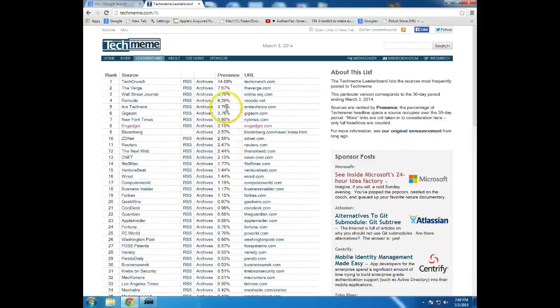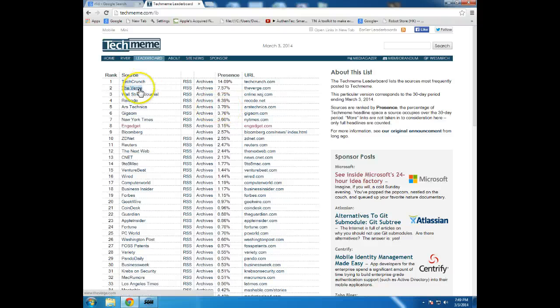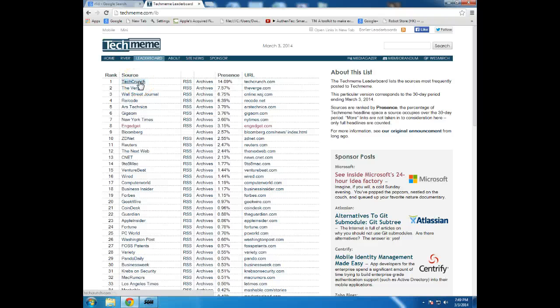So I suppose if just looking at this, if you wanted to have one particular site where you could get a lot of stories, TechCrunch or The Verge would be good sites to actually go to.